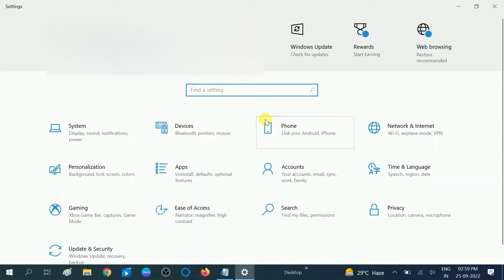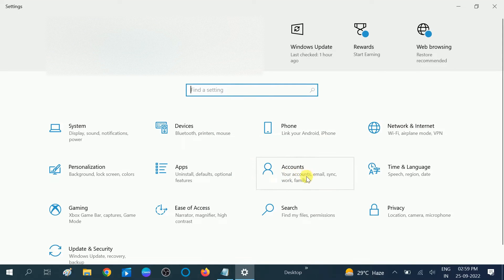Now you can see I am logged in with the Microsoft account. You need to click on the Accounts option — your accounts, email, sync, works, family — click on this option.